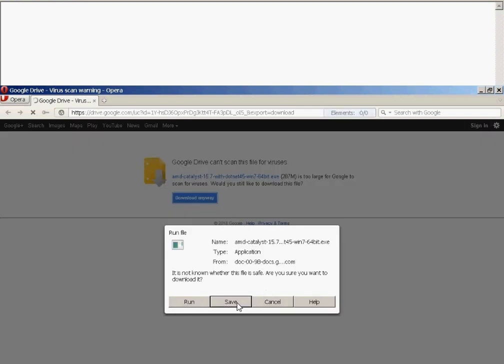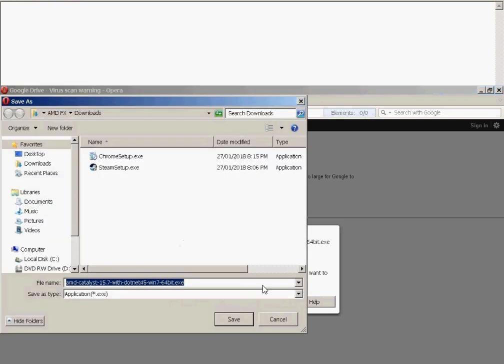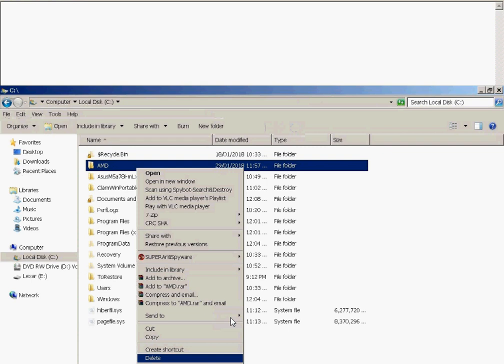You're prompted to run save or what have you, I recommend save. You save it where you want.